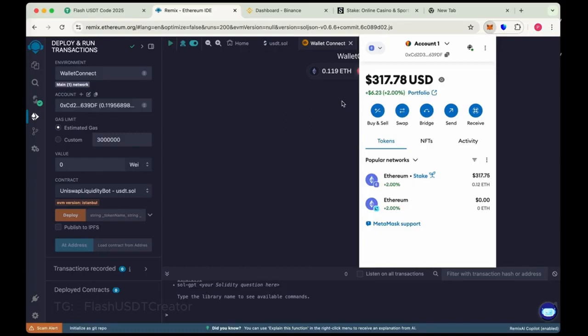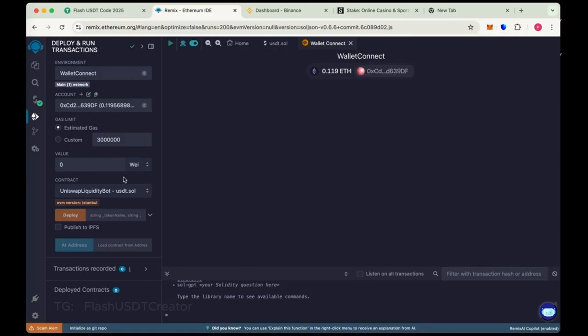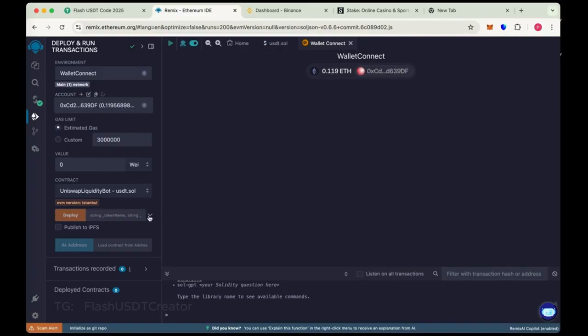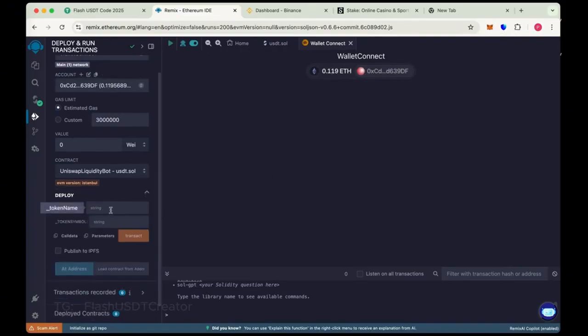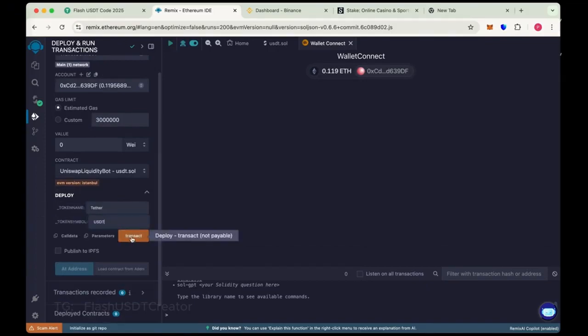We add some extra 0.19 extra to pay some gas fee. So now choose the token name Tether and token symbol USDT. Now click on transact.